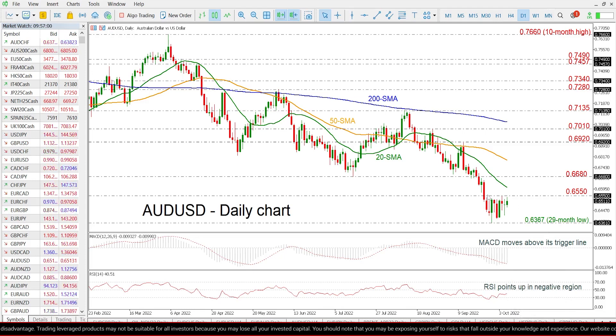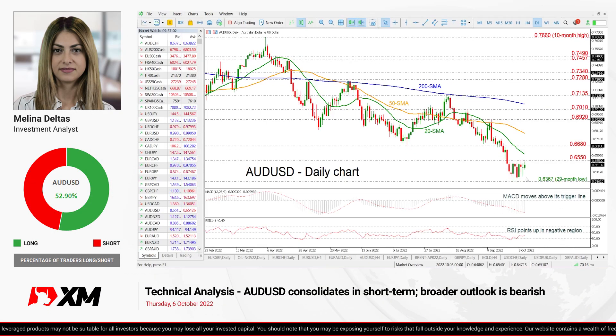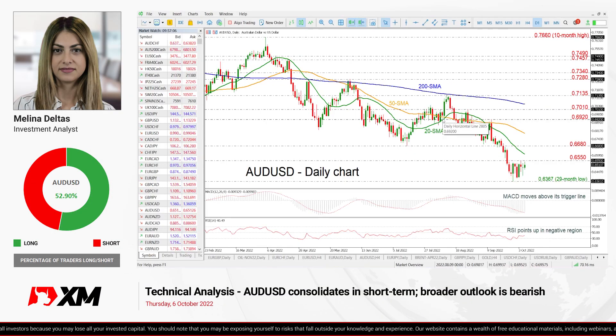Summarizing, in the short term the price is looking neutral, while in the broader picture the pair is bearish.